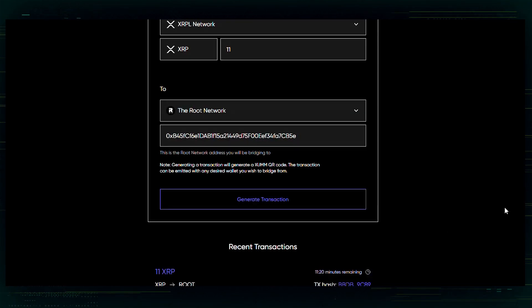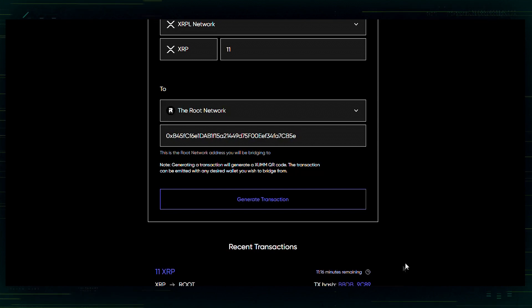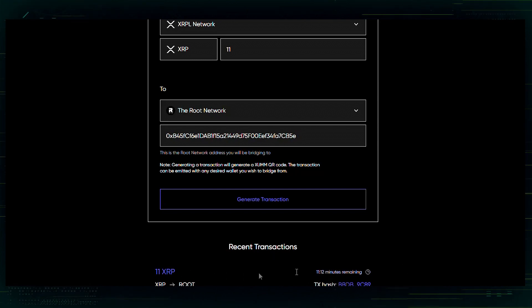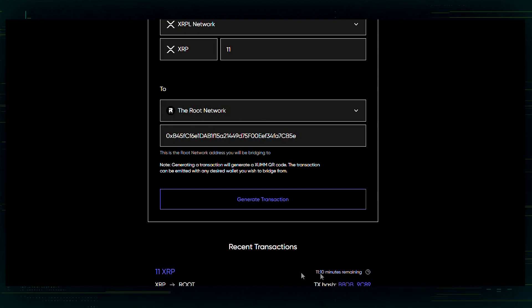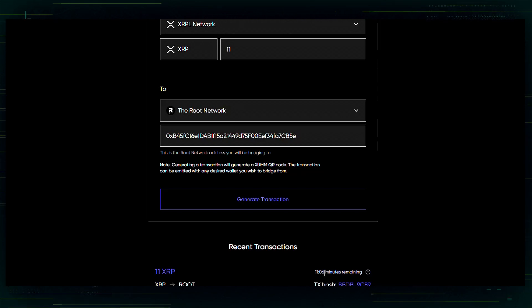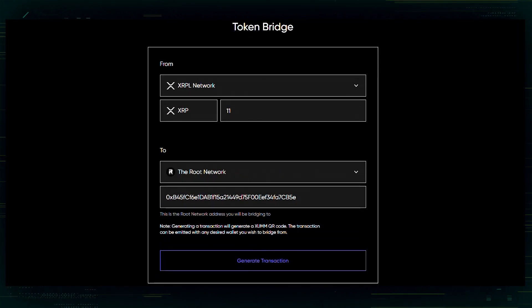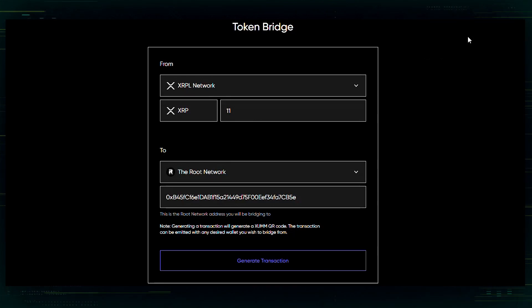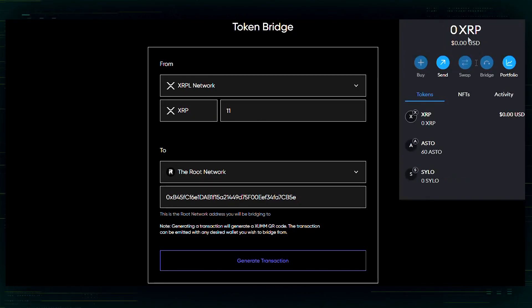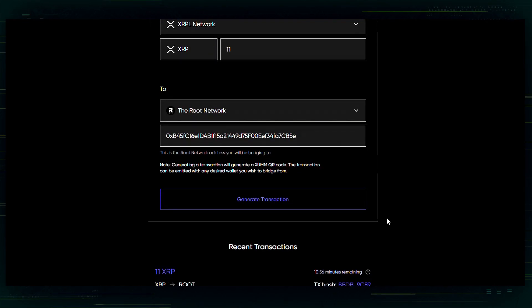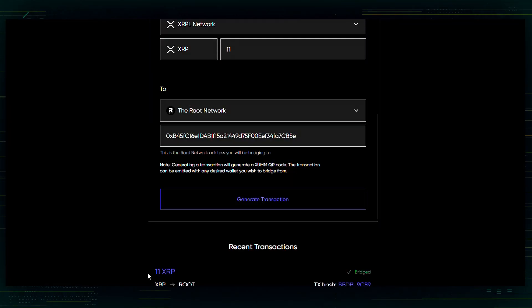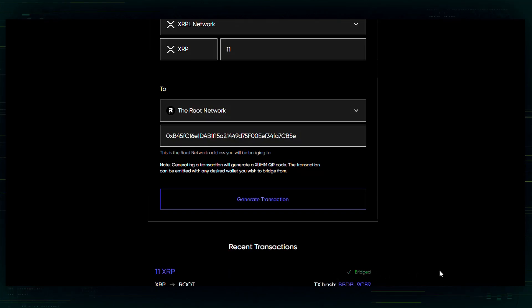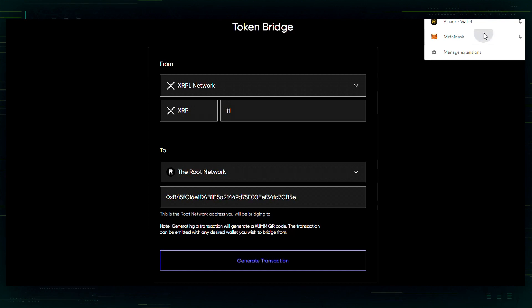We are now going to see down at the bottom that my 11 XRP is bridging over to the root network. You will have a timer that you will see anytime you do a bridge. Allow this timer to finish before doing any other bridging. So, I'm now waiting for my XRP to transfer over to my MetaMask wallet. All right. So, I waited for my timer to run out and we can see that it now says bridged.